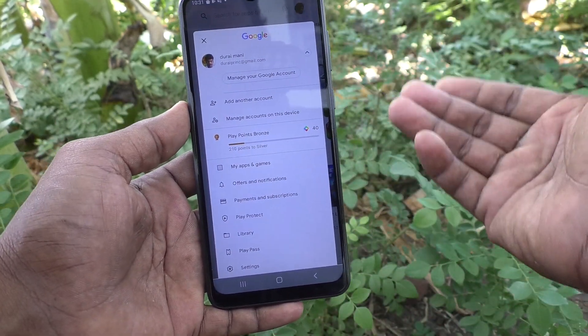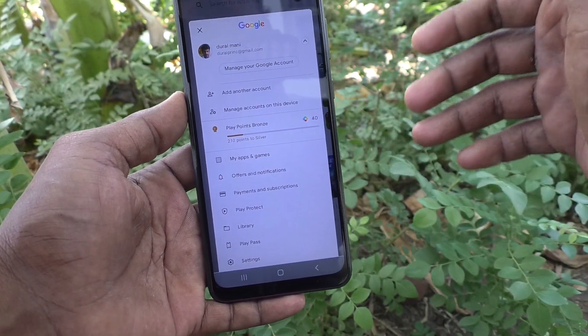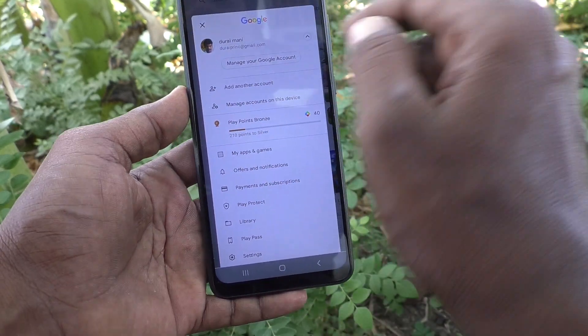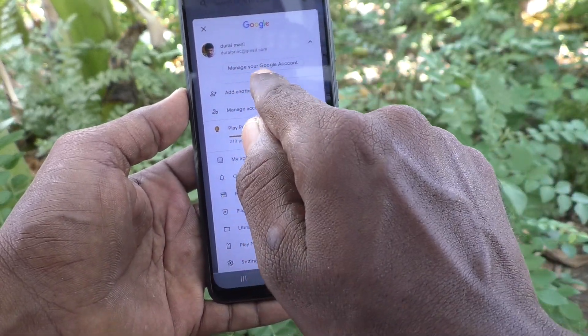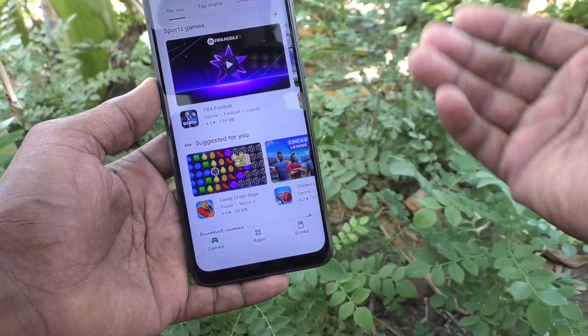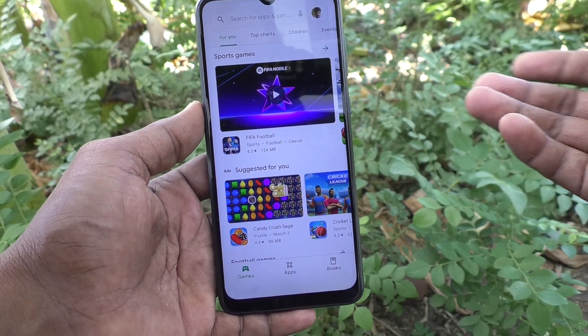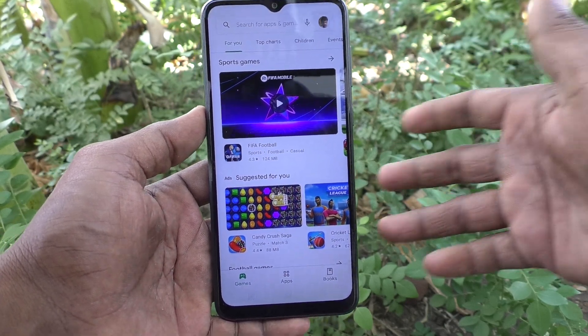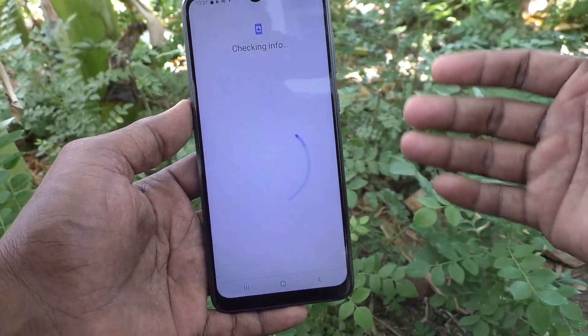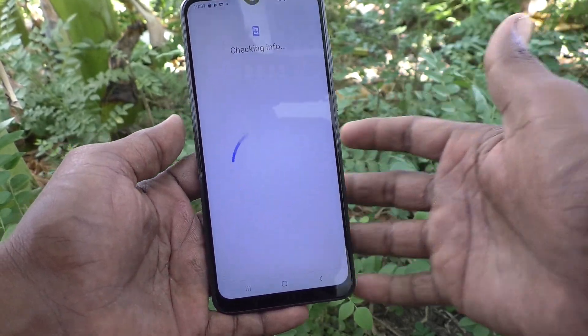If you want to add more than one account, if you want to add another account, click on add another account. Then again, you have to give another email ID and password to add more accounts to your device.